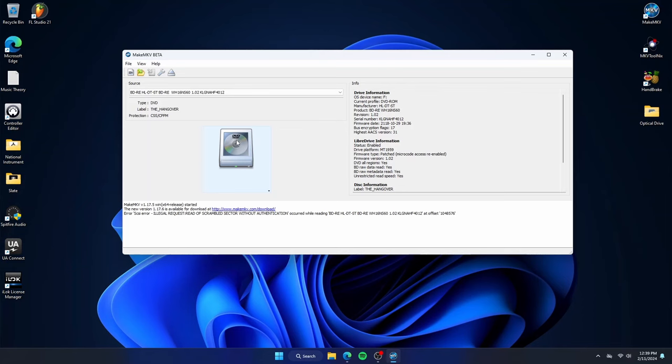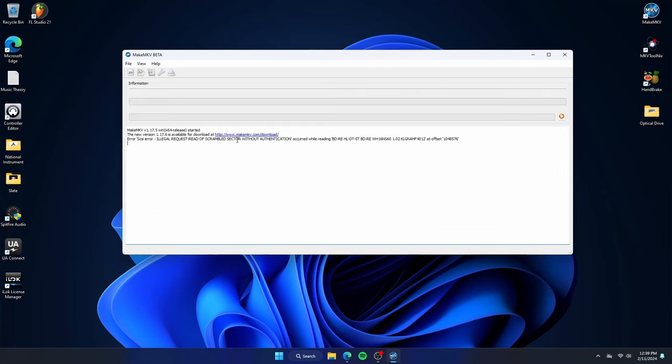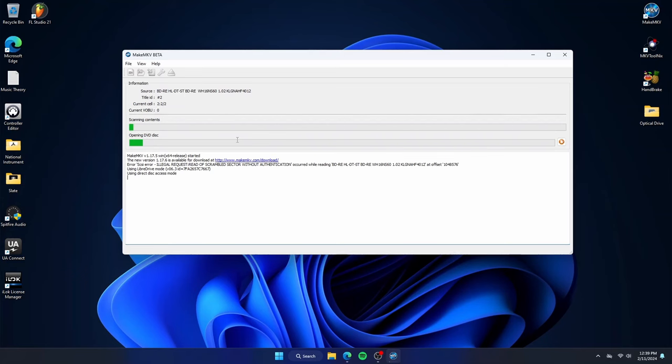Here it will begin to read the disk. You can see it scanning through the menu and collecting all the chapter information.